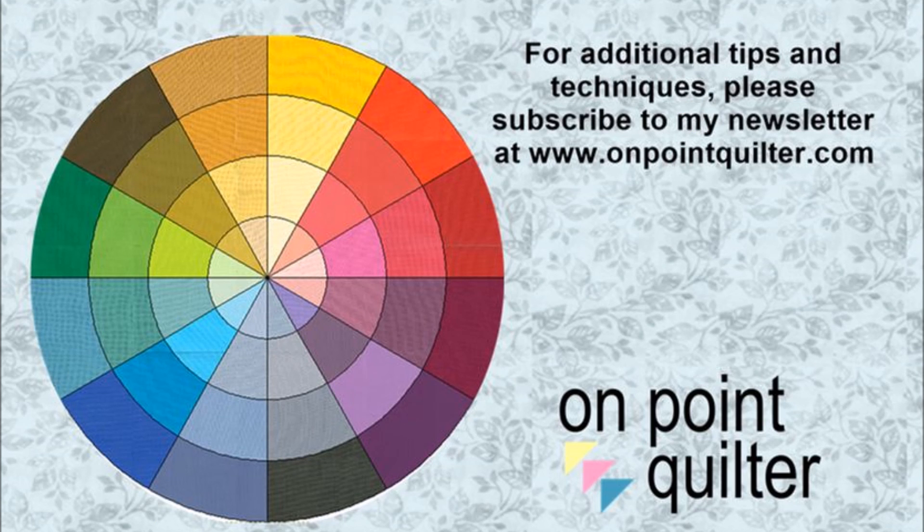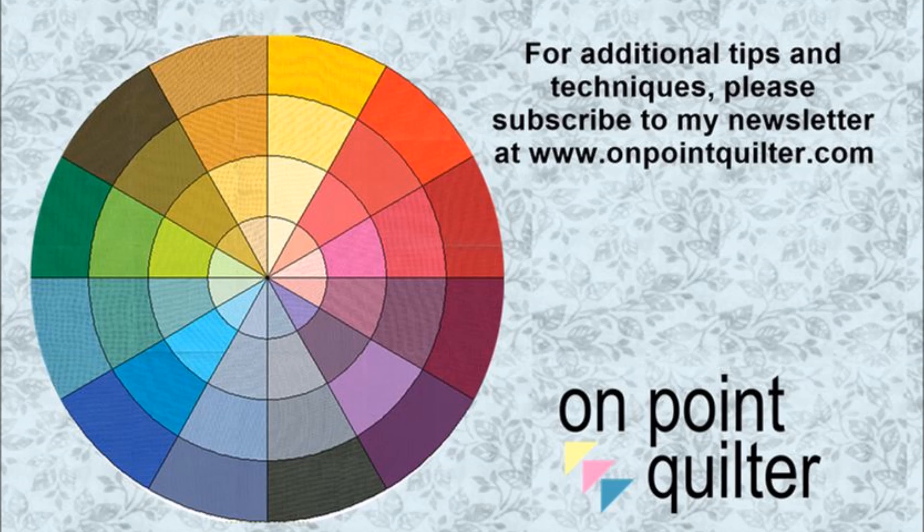Thanks so much for watching. For additional tips and techniques, please subscribe to my weekly newsletter at www.onpointquilter.com.